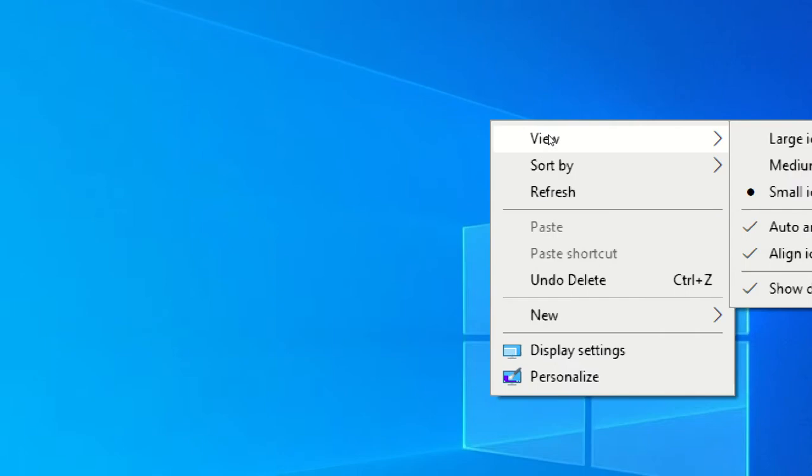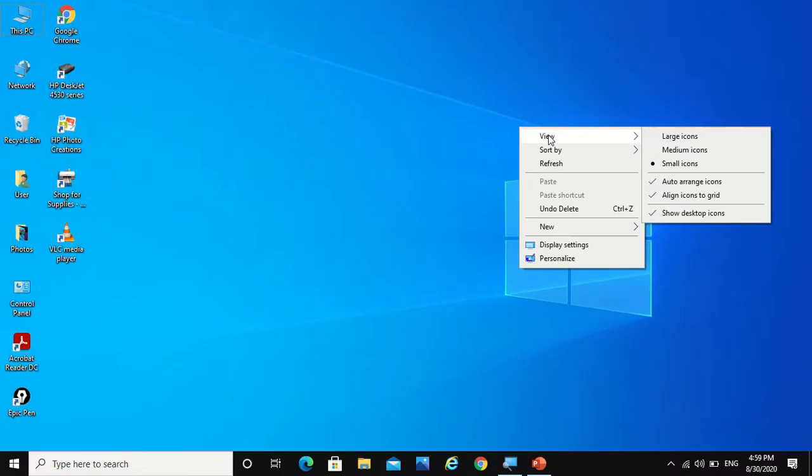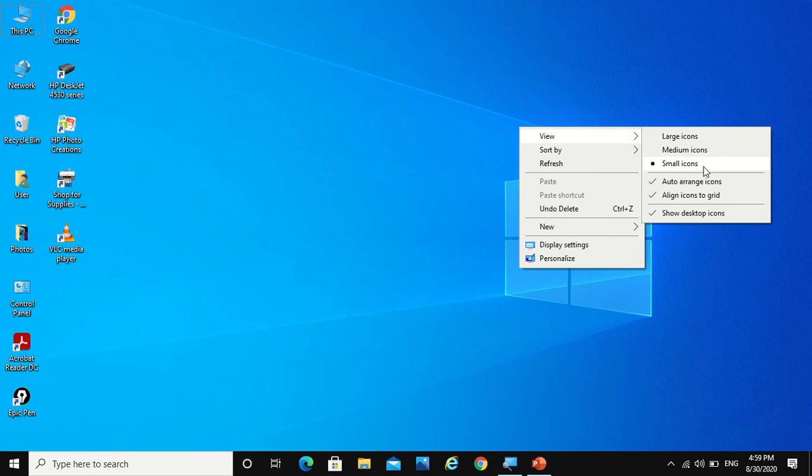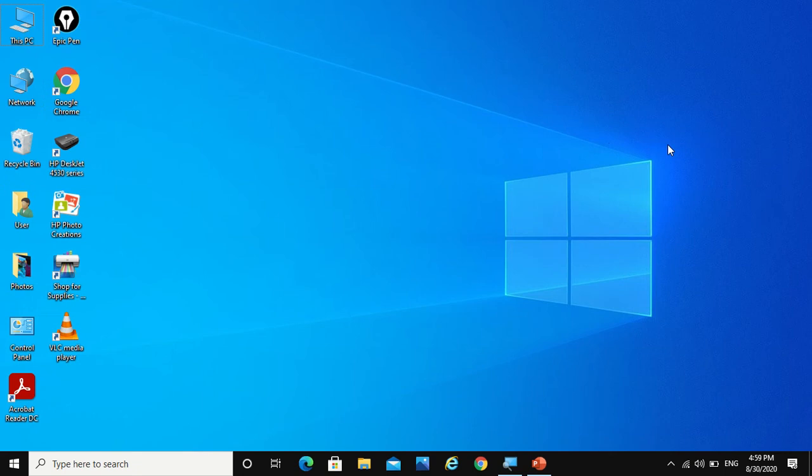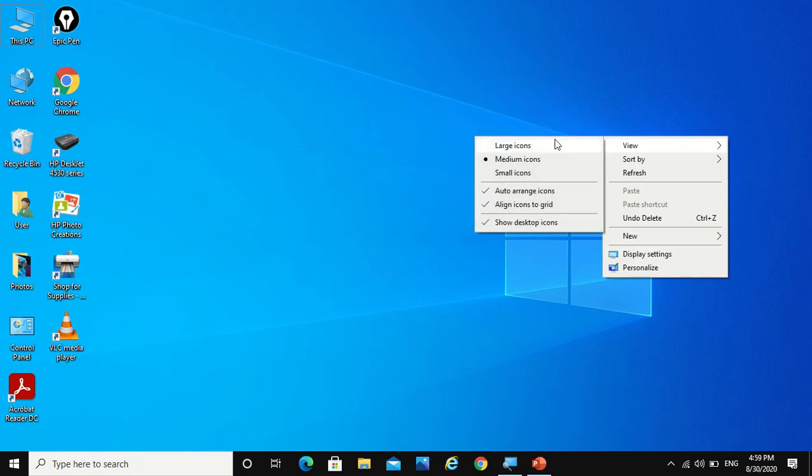Now here you see there are three options: small icons, medium icons, and large icons. So right now my icons are small in size as you can see. You can change it to medium in size and large too.